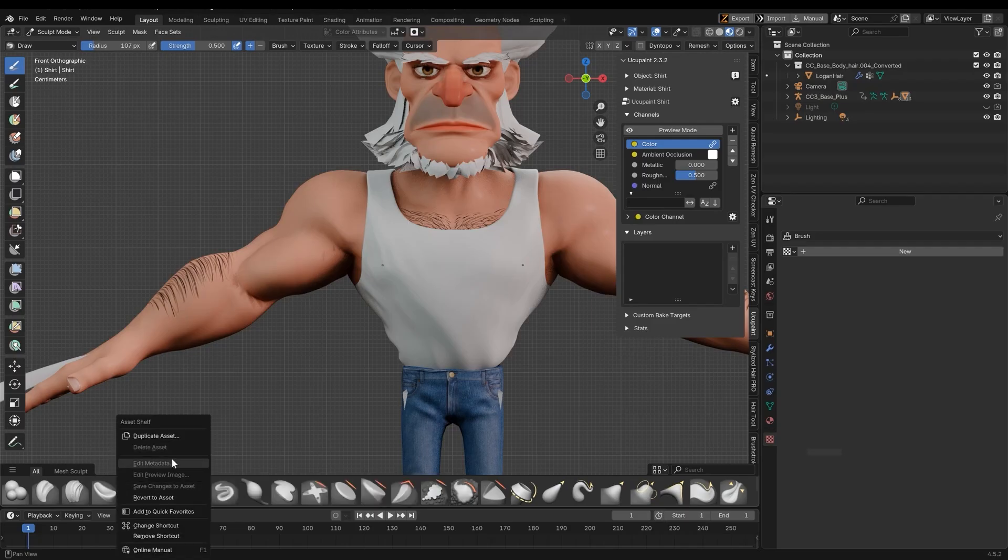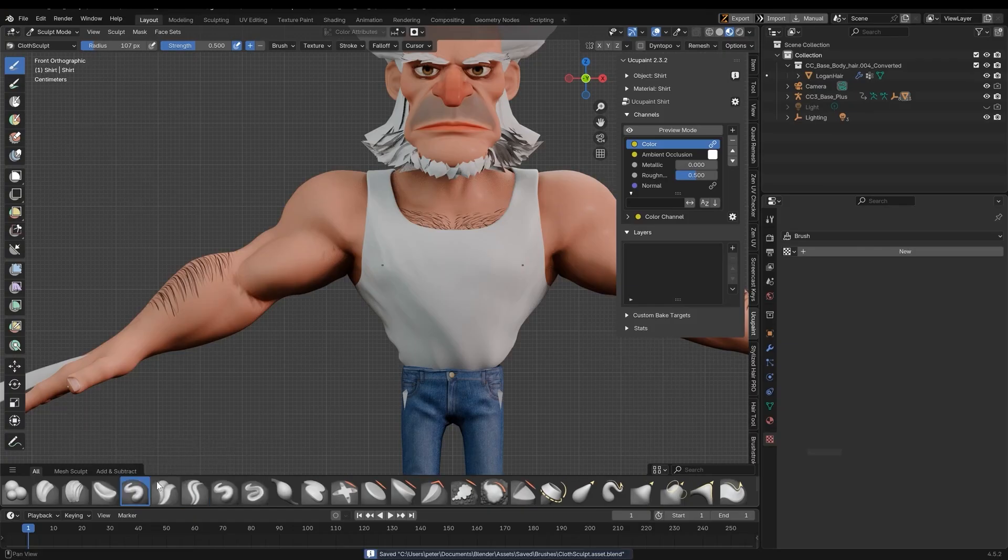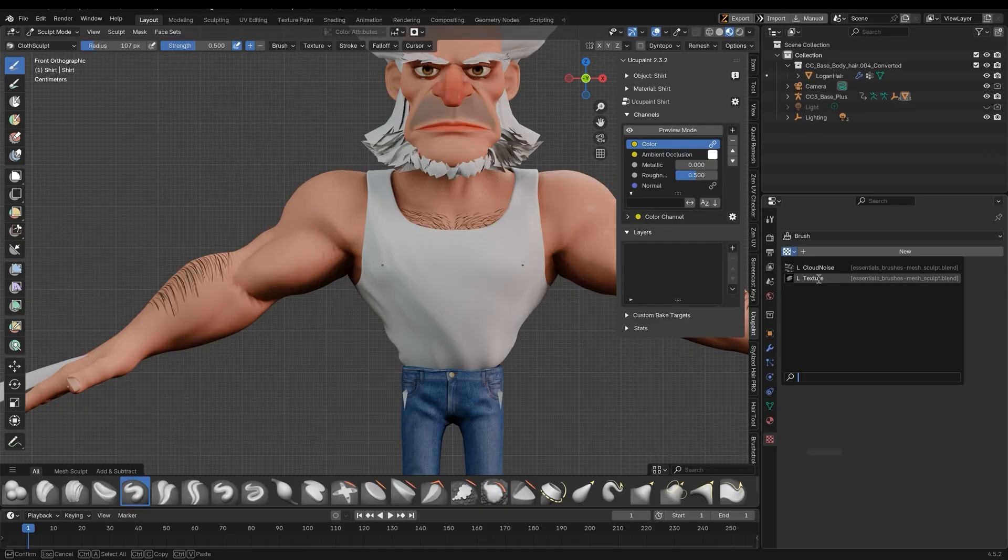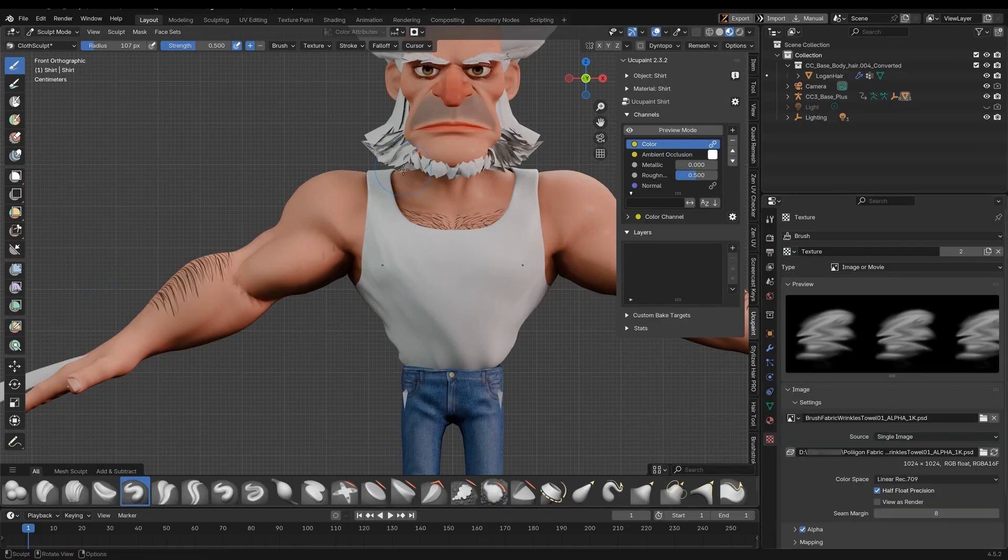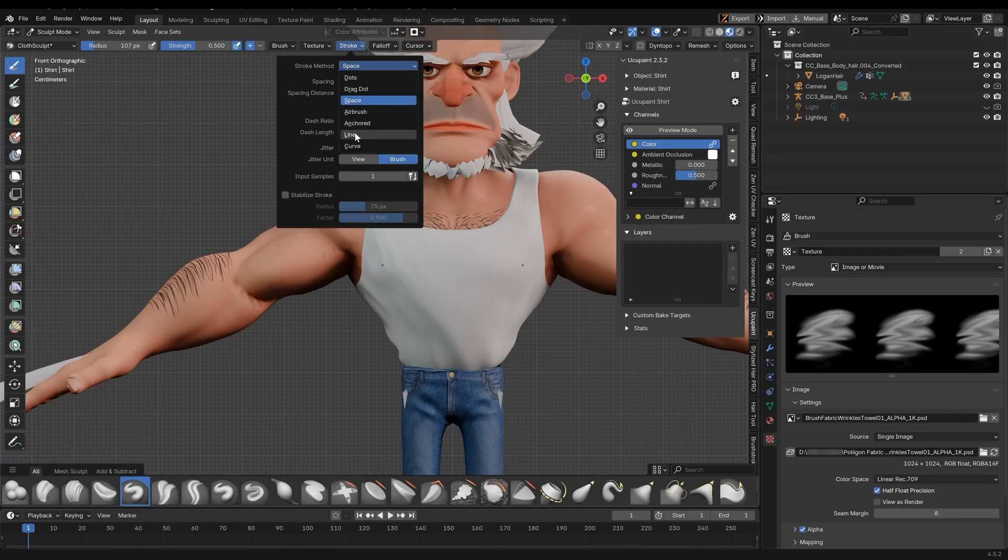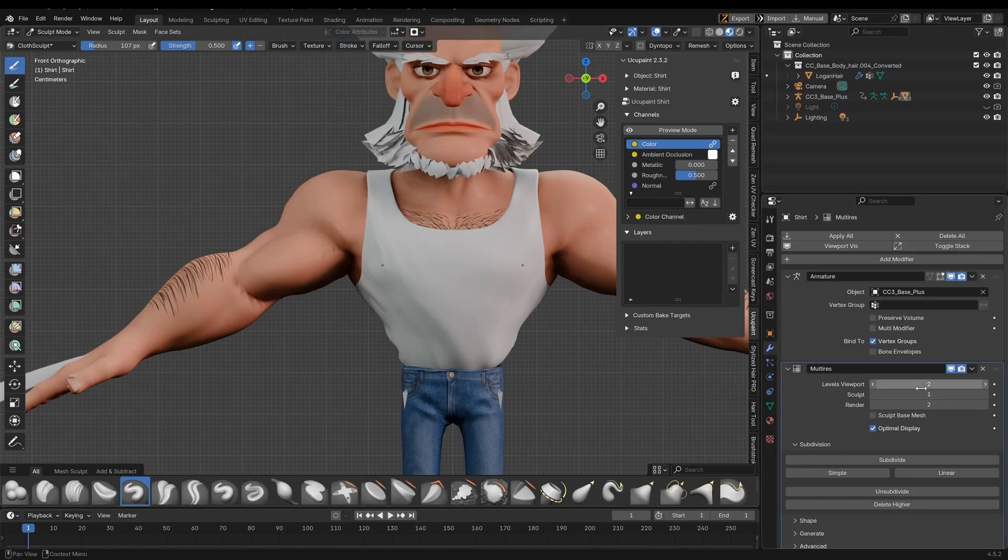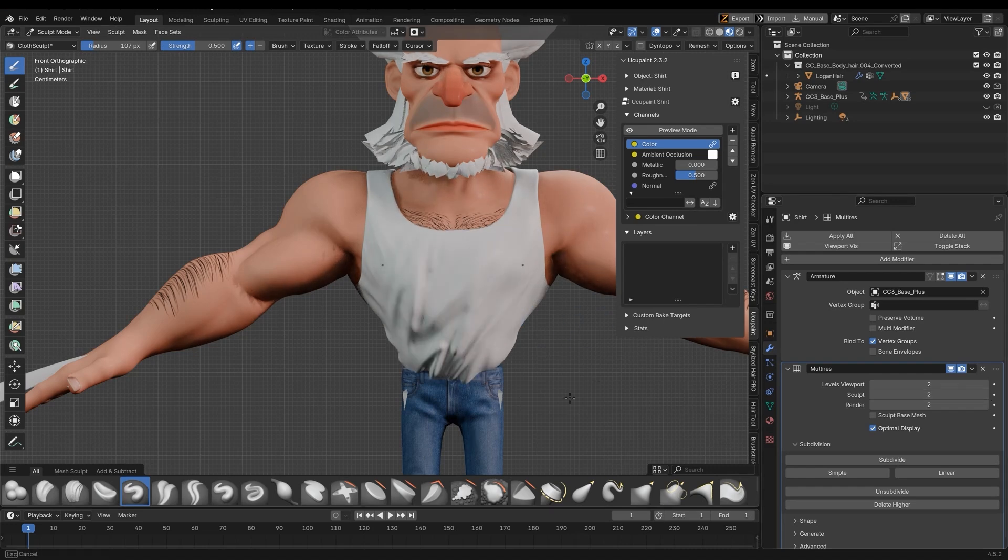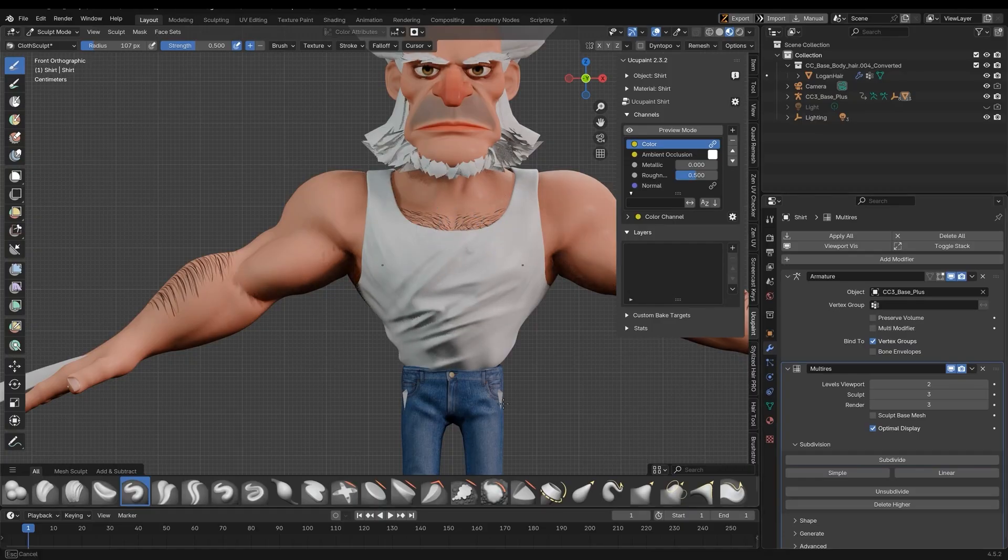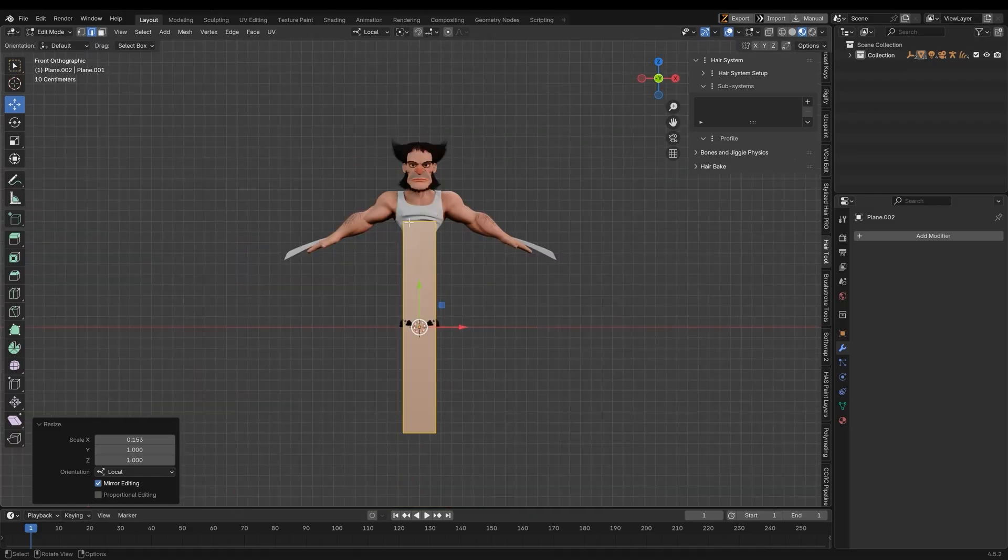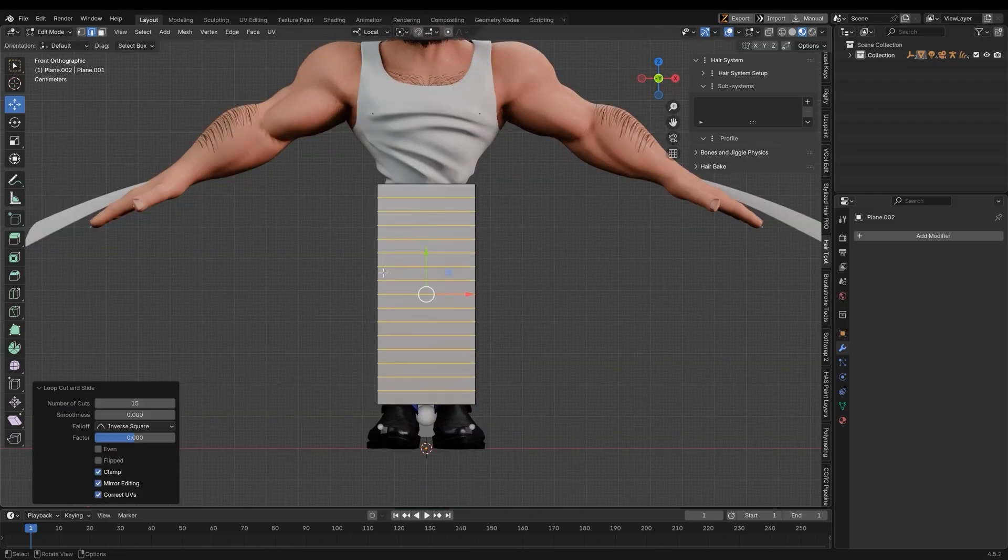You can also create your own cloth brush by duplicating a brush asset and assigning it various settings. In this case, I'm going to duplicate the draw brush, rename it cloth sculpt and add a wrinkle alpha map that I imported earlier. From there, I will assign it an anchored stroke setting so that when I drag the cursor from its resting position, it will apply that alpha as a sculpted effect.